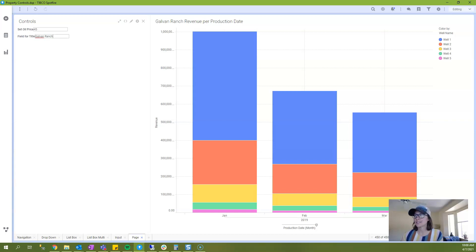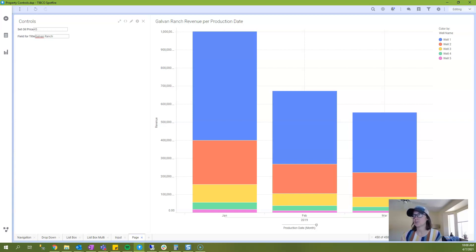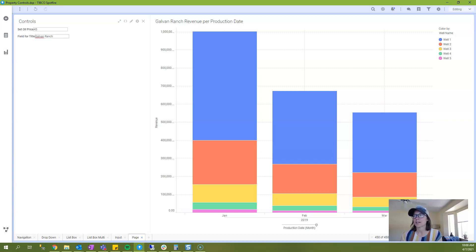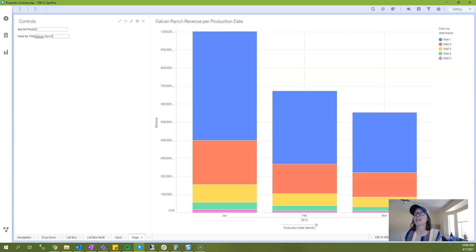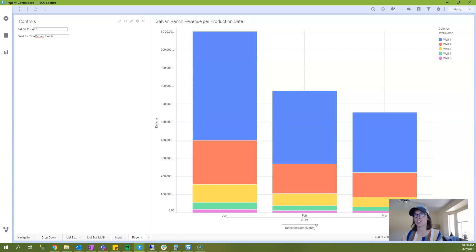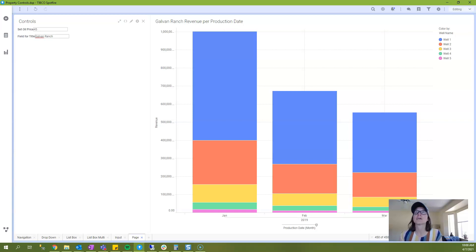Now, while this might not seem terribly impressive, what if you decide to build a template or to use a really large DXP as a template? And you have the word Galvan Ranch or Sweetiepec in the title of, say, 50 different visualizations. But now you want to change it. If you start with this input property control, that means that when you want to make that change, you just have to enter it once rather than modifying every single title in your DXP. And so it can provide a lot of efficiency that way.